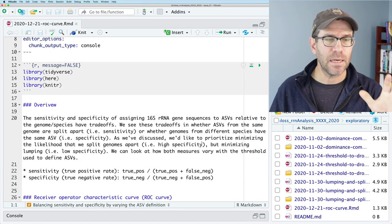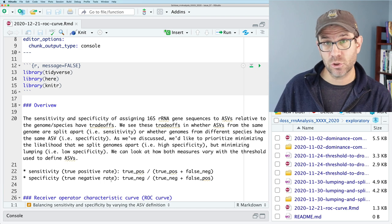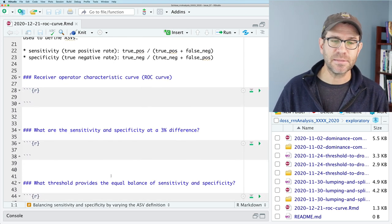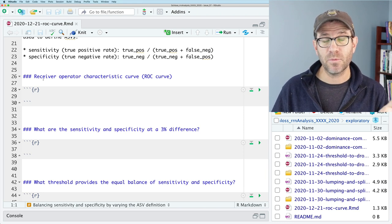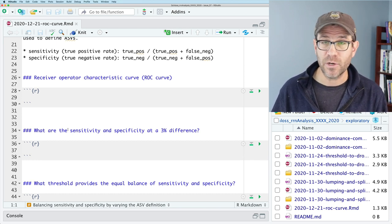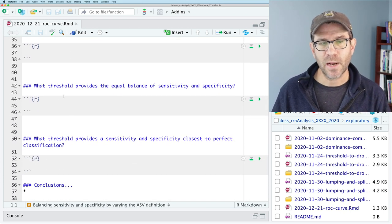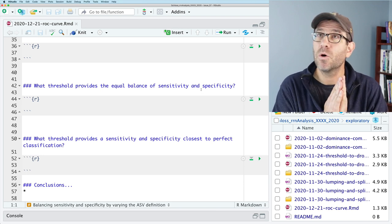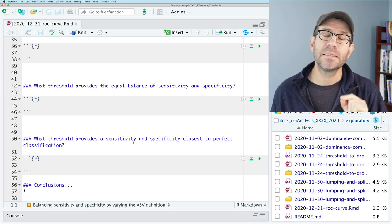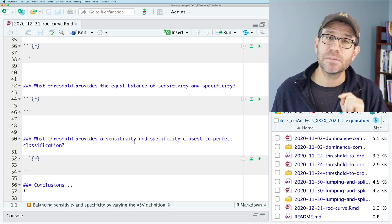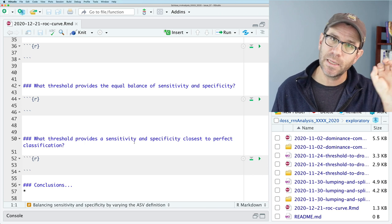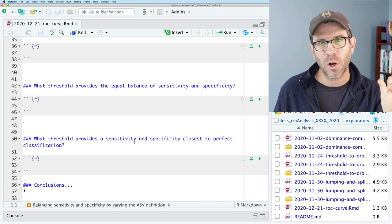We're working on 1221rockcurve.rmd. I've already populated it with some commentary, an overview, a definition of sensitivity (the true positive rate) and specificity (the true negative rate), and a series of questions. We're going to first build the receiver operator characteristic curve, then look at sensitivity and specificity at a 3% difference — commonly used to define OTUs — then find the threshold that provides equal balance, and finally find the point closest to perfect classification.